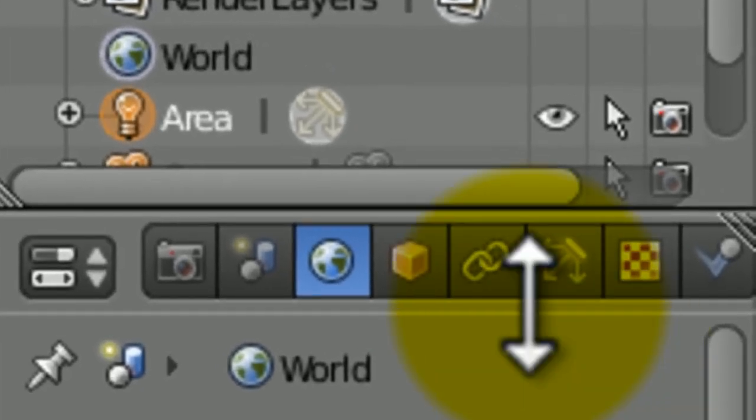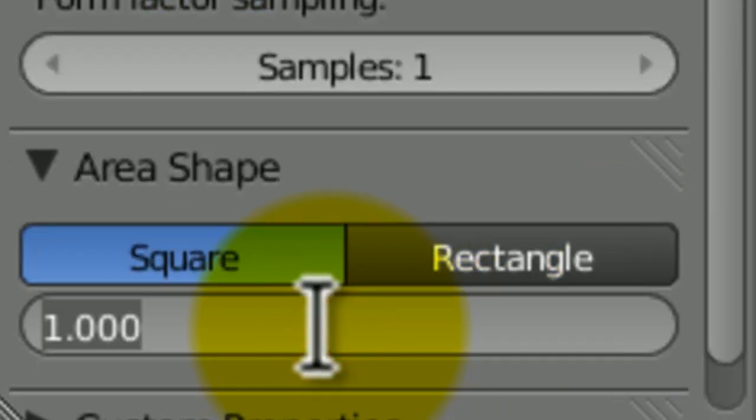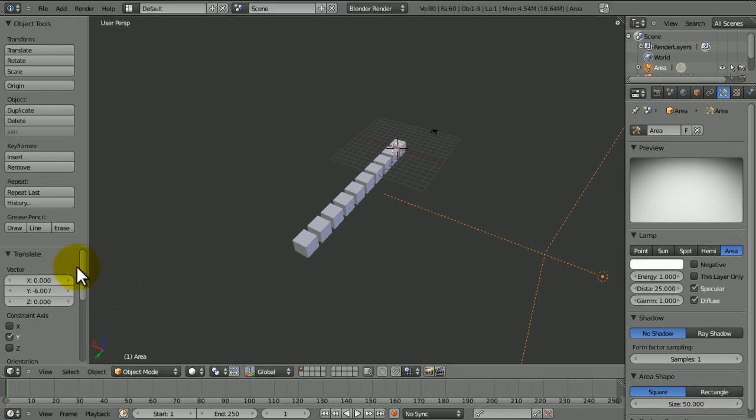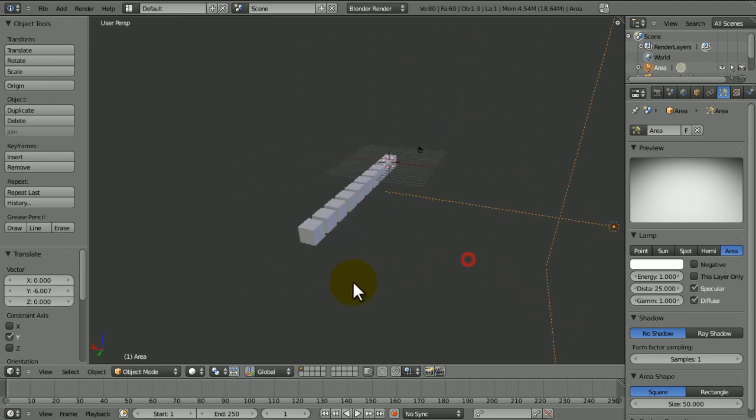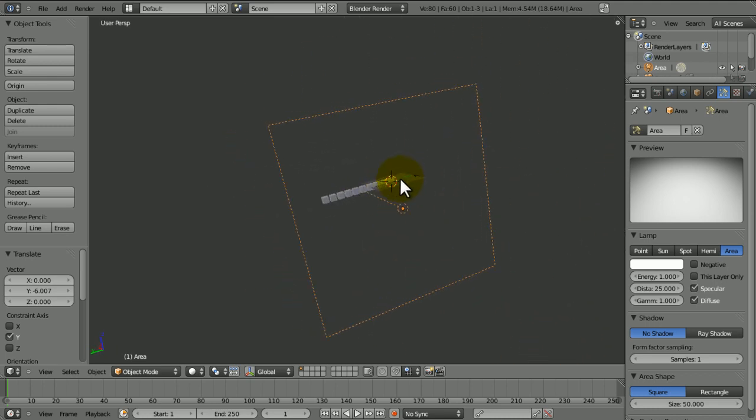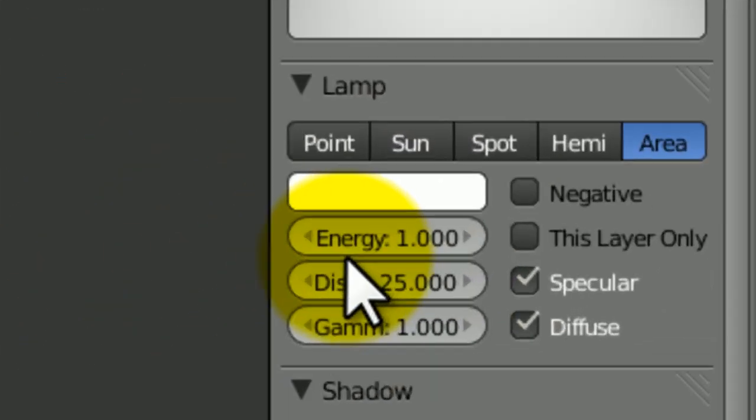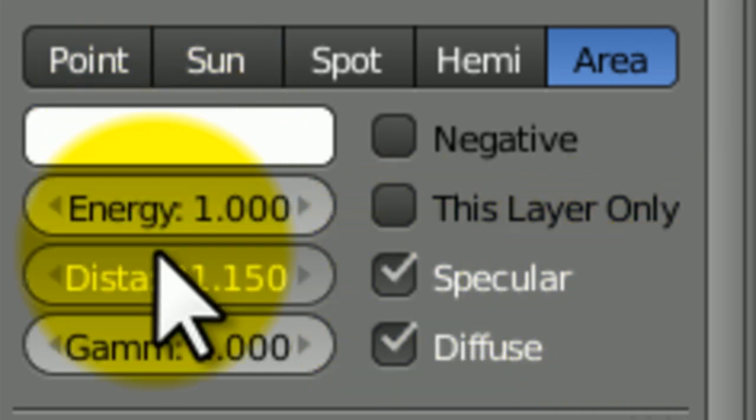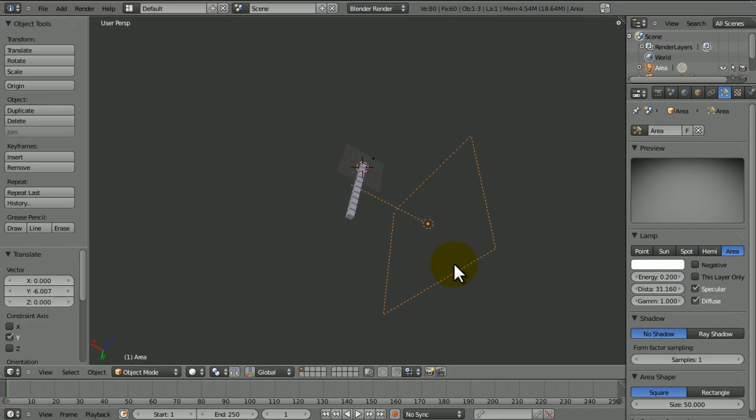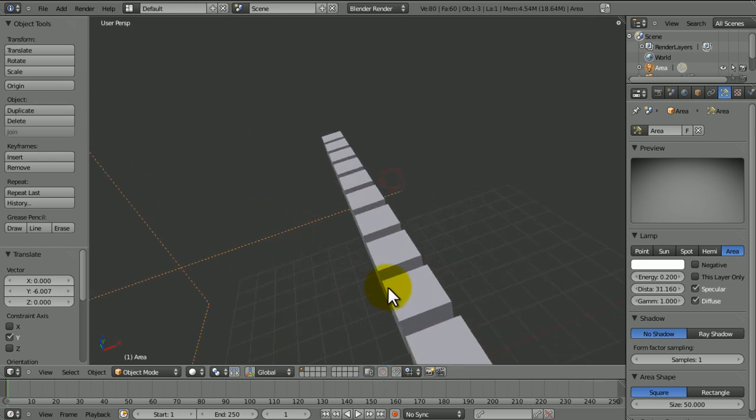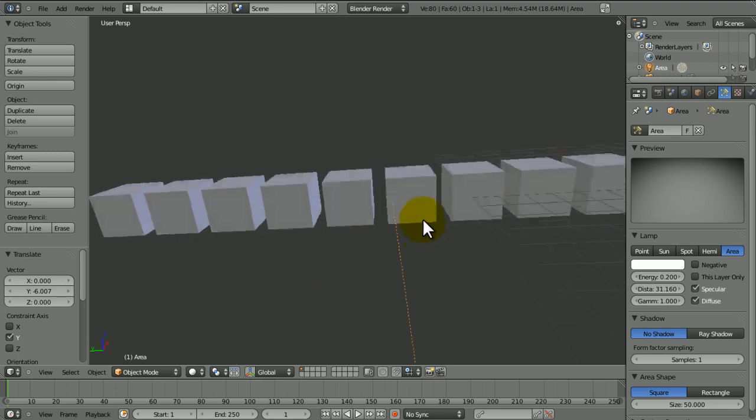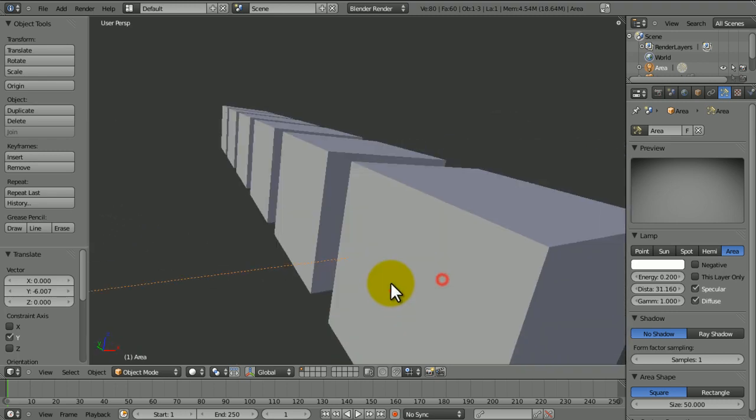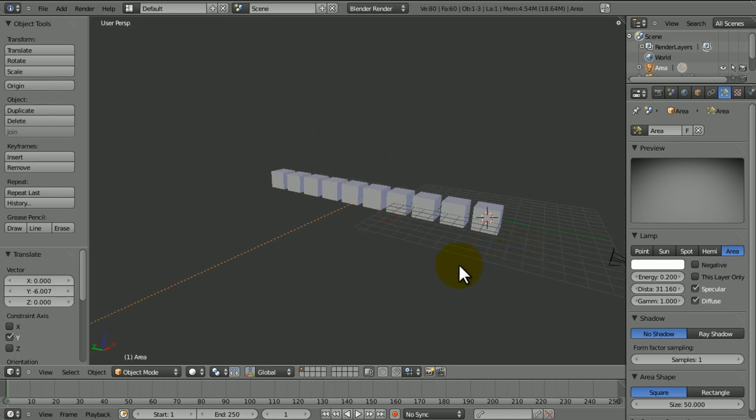Just move it along so it's more central with the cubes. Now we're just going to change the size of it to about 50, and that will just make sure that every single thing is in this little range of it. We're going to increase the distance a bit and the energy is going to be reduced to something really small, like 0.2.